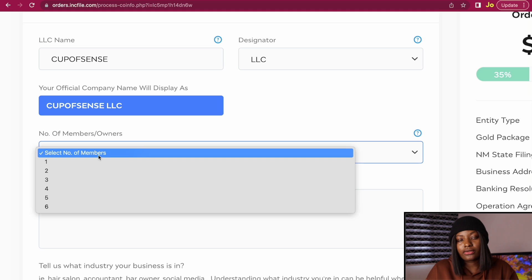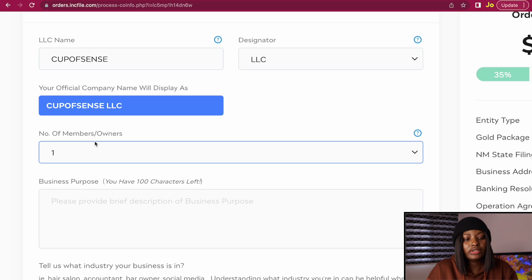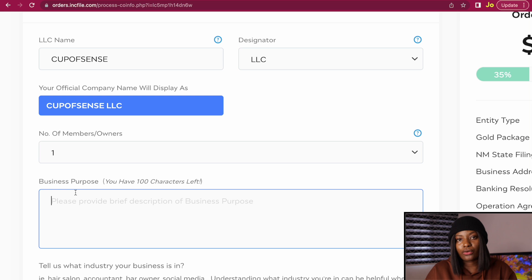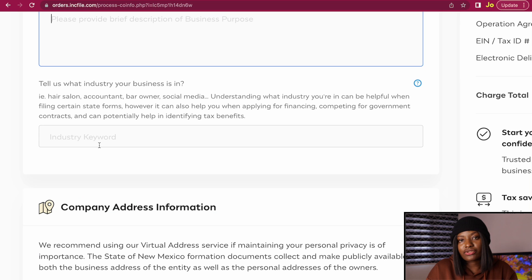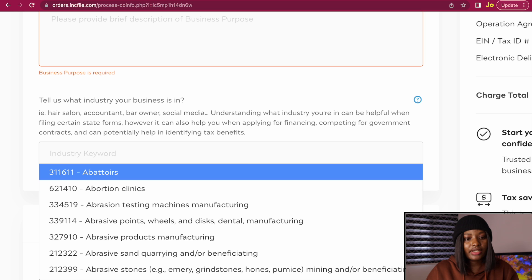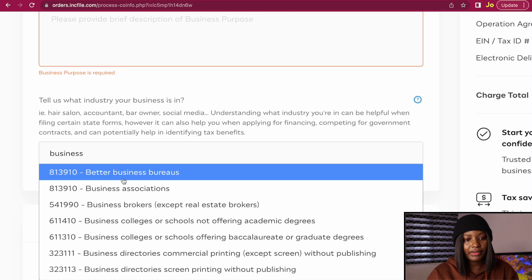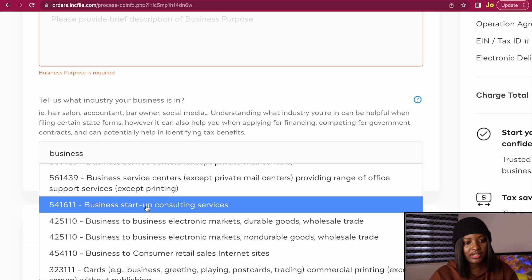For the number of members or owners: if you are the only owner of your LLC, choose one. If you are two or three business partners, select two or three accordingly. For the business purpose, provide a brief description of your business and what you'll be using it for. Then select an industry keyword related to your business. Enter a keyword to get recommendations — I'm going to search 'business' and select 'Business Startup Consulting Services.'